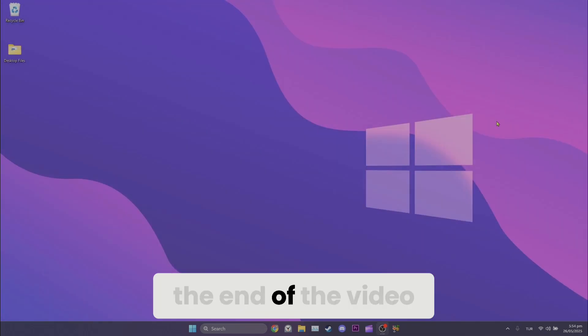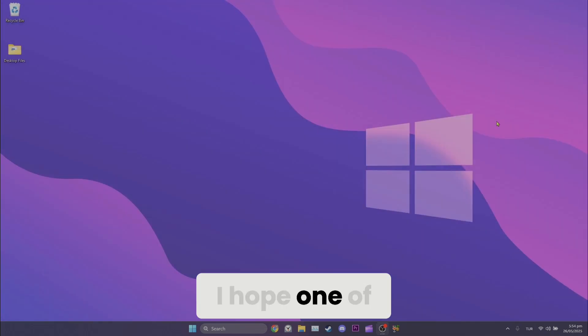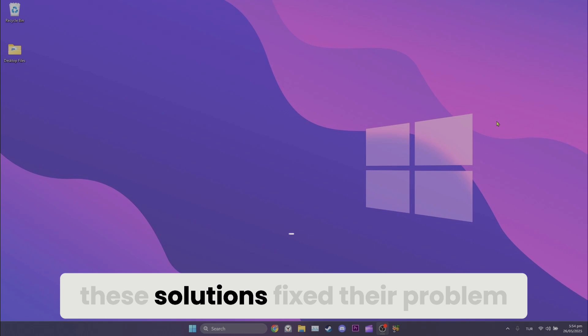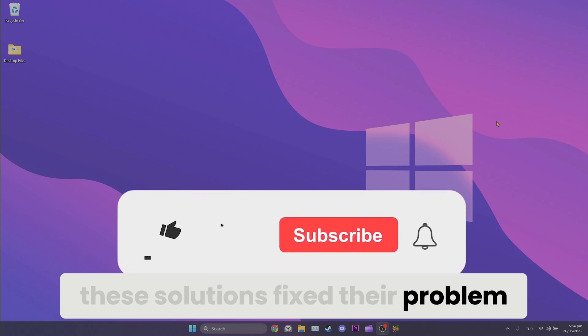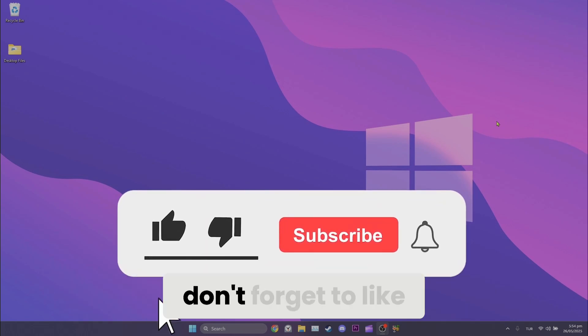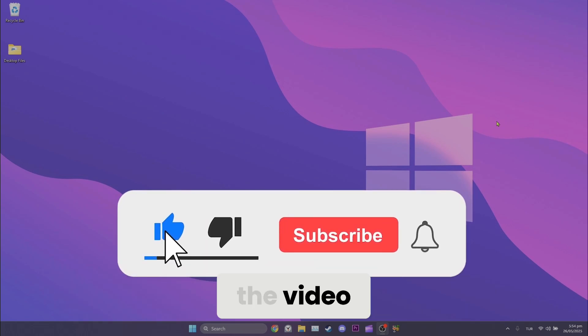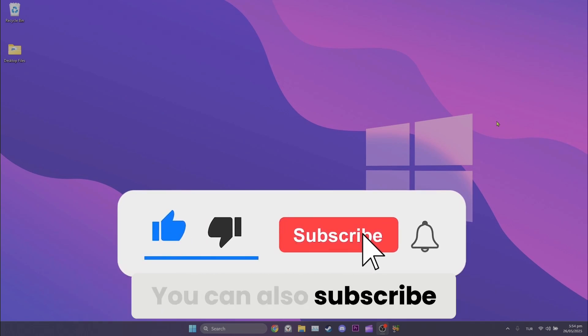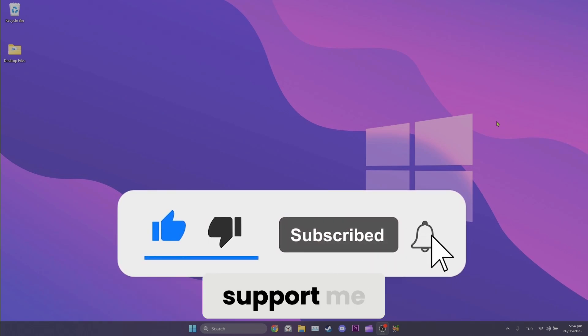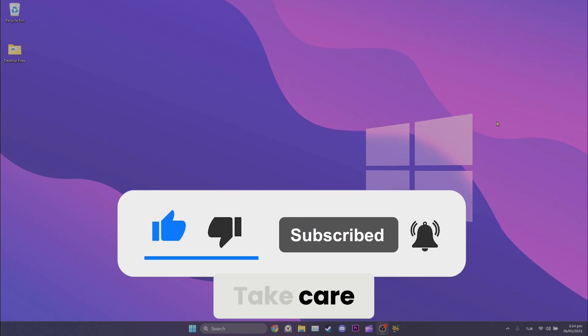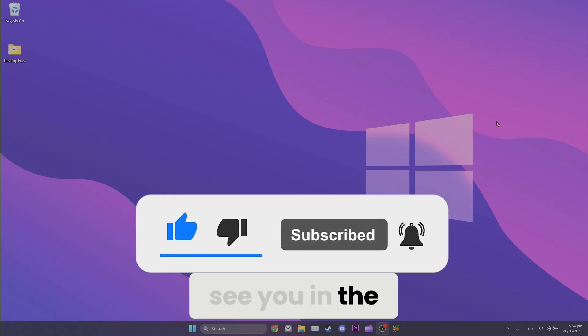We have come to the end of the video. I hope one of these solutions fixed your problem. If the video helped you, don't forget to like the video. You can also subscribe to my channel to support me. Take care and see you in the next video.